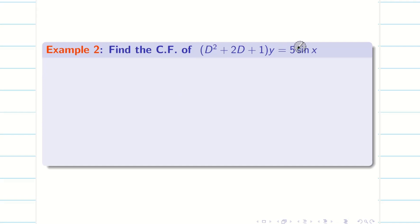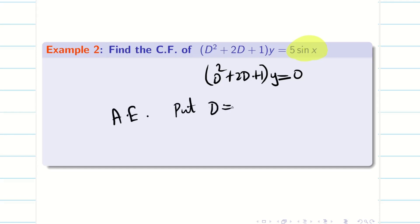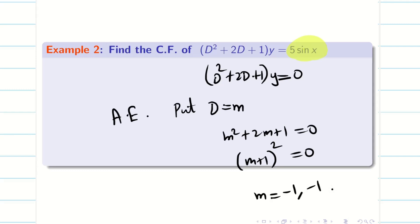Next problem: find the CF. When they say CF, immediately make the equation homogeneous by setting RHS = 0. We have (D² + 2D + 1)y = 0. The auxiliary equation is found by putting D = m: m² + 2m + 1 = 0. This factors as (m + 1)² = 0, giving roots m = −1, −1.